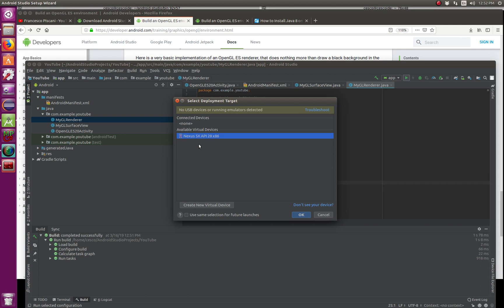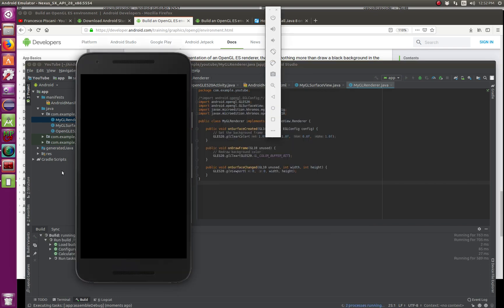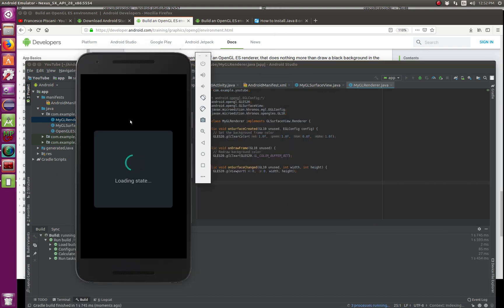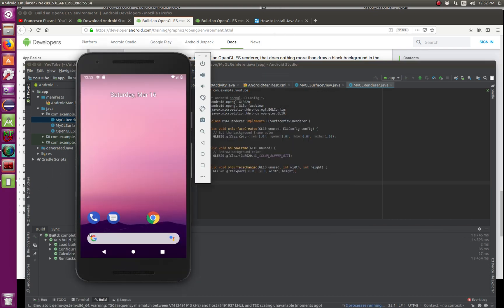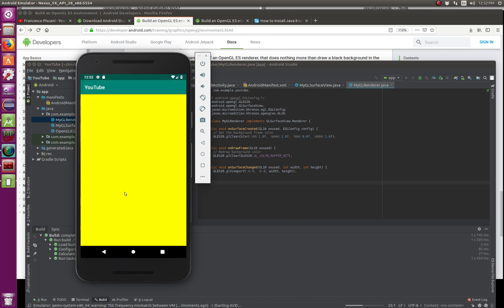But you can also use your Android device. You can connect it and use it also, as long as you put the right drivers. And you go OK, and it's going to do the emulator. And there it goes. This is OpenGL in action.